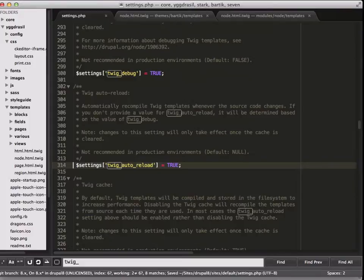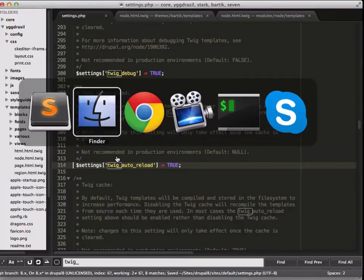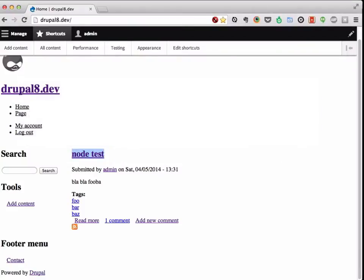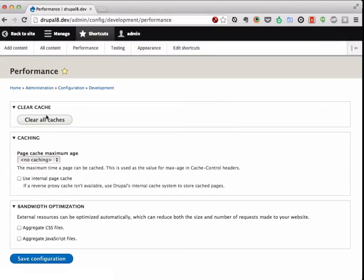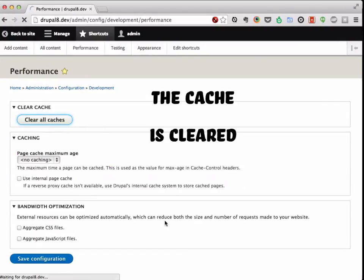...save your file and then jump back to the Drupal site and go over to performance and clear the cache.